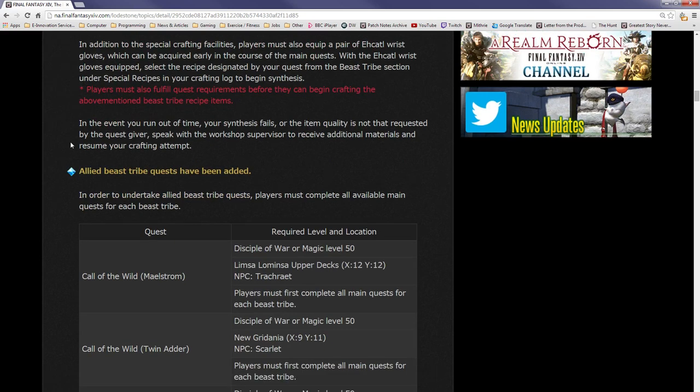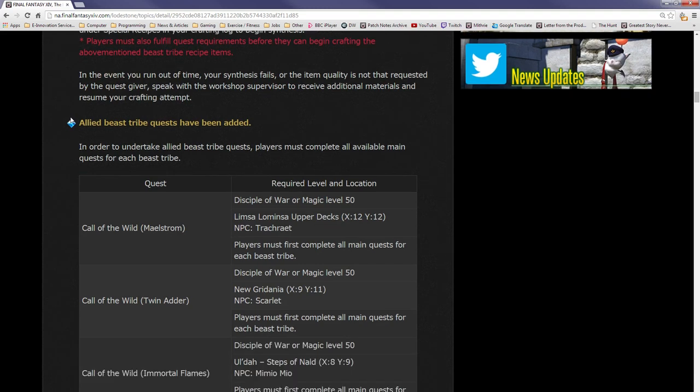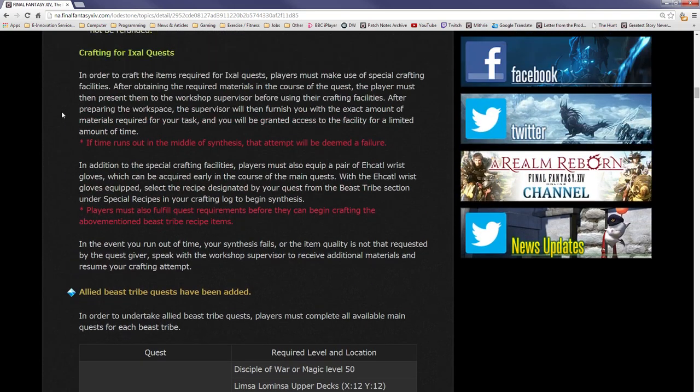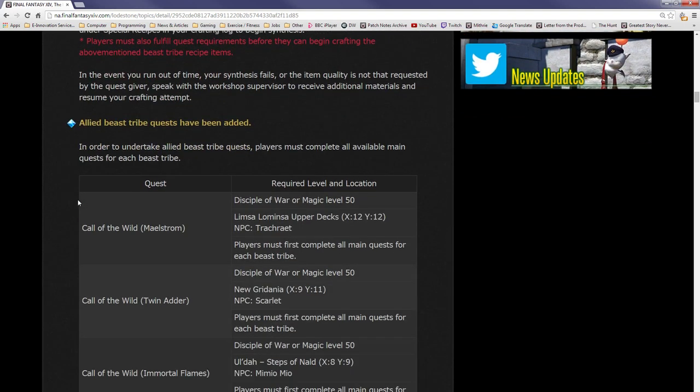Players must also equip a pair of Ehcatl wrist gloves, which can be acquired early in the course of the main quest. With the Ehcatl gloves equipped, select the recipe designated by your quest from the beast tribe section in your crafting log to begin synthesis. In the event you run out of time or your synthesis fails, speak with the workshop supervisor to receive additional materials and resume your crafting attempt. I will be making a video covering the special recipes for the Ixali when I look at the Ixali quest, because it might not just be a case of craft as normal.